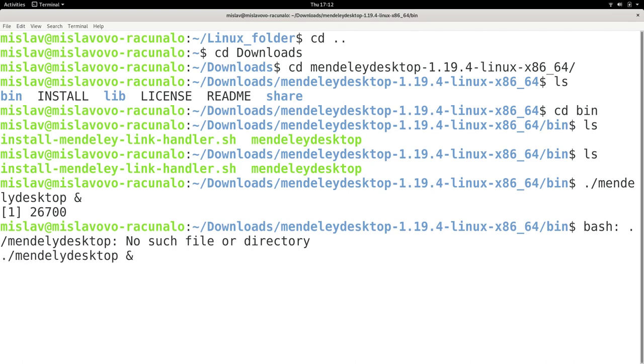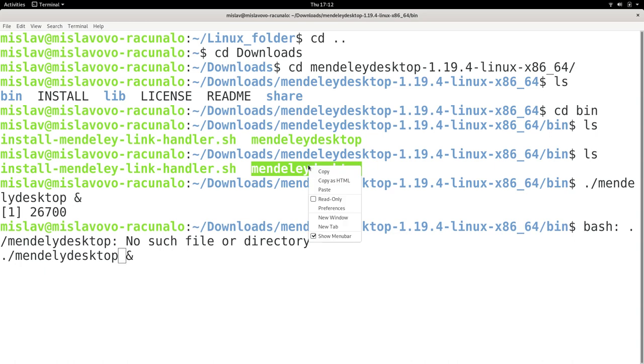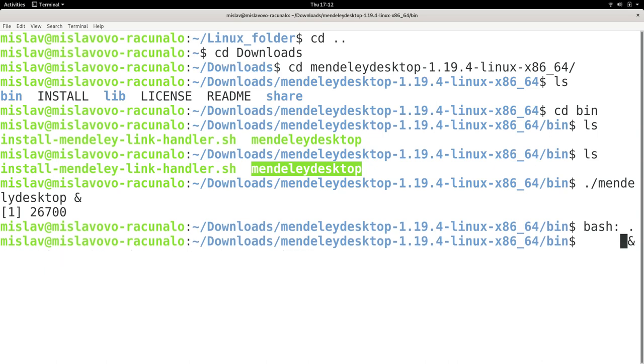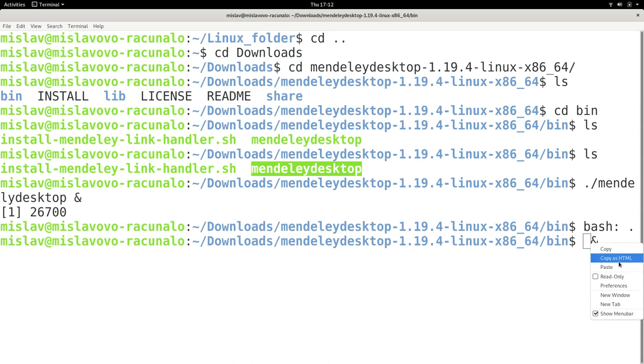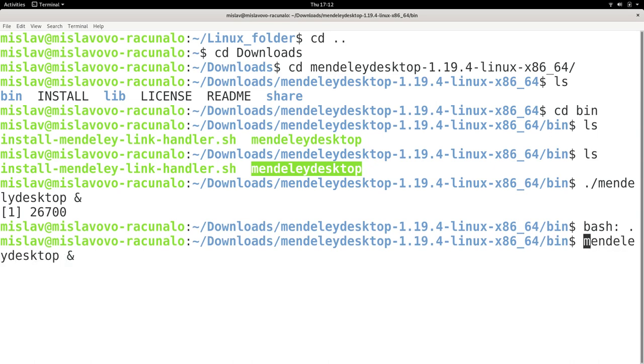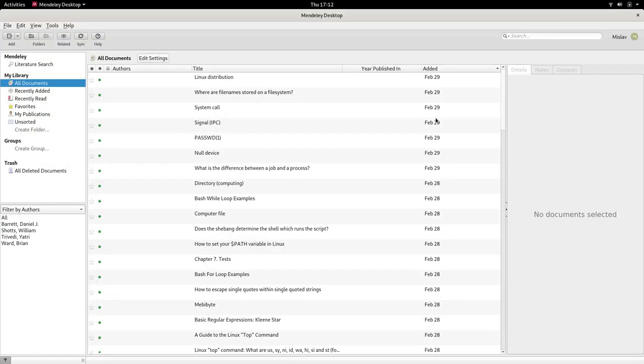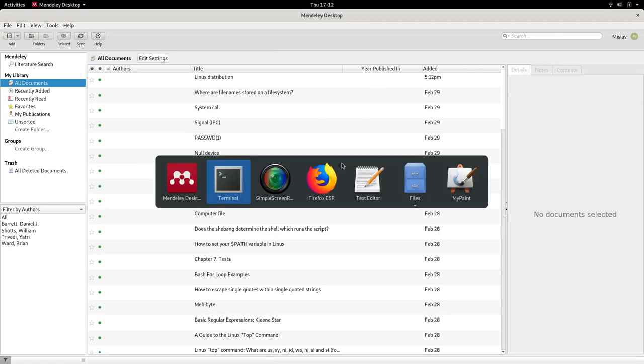So let me just see. Mendeley, M, N, D, E. Ah yeah, I'm missing an E here. So let me just go ahead right here. Someone's calling me on the phone. I'm not going to respond on the phone when I'm recording a video. So let me just put it here. And press enter. And basically you can see that my Mendeley desktop started.